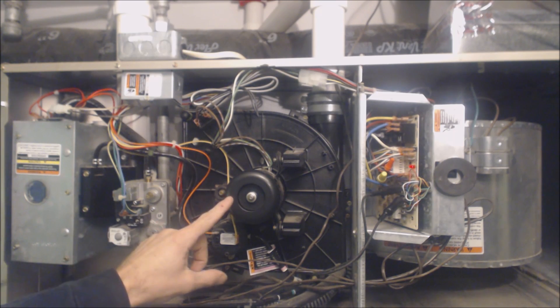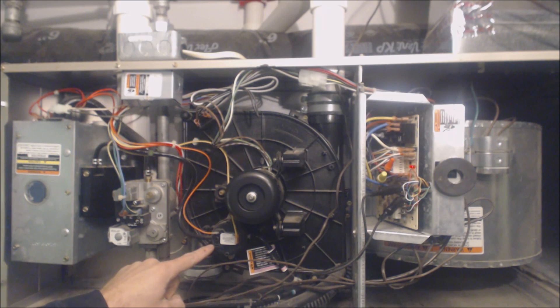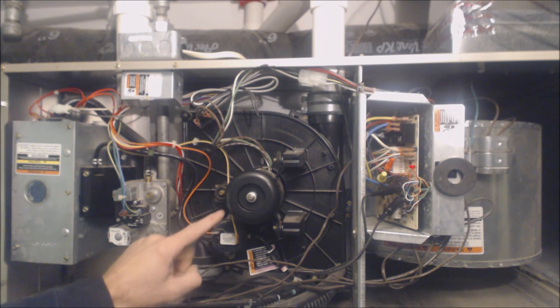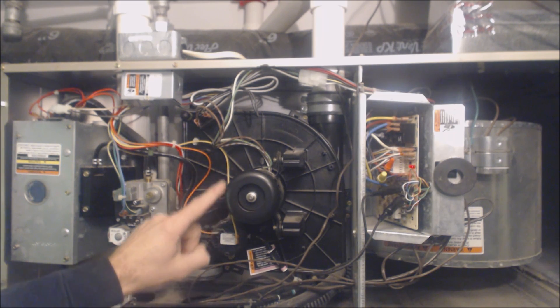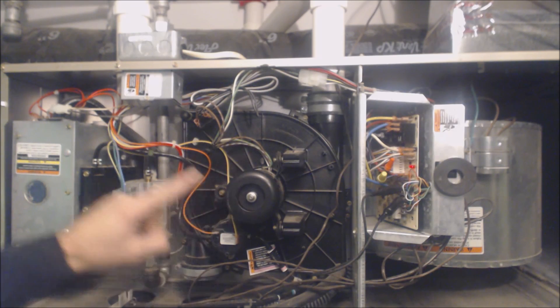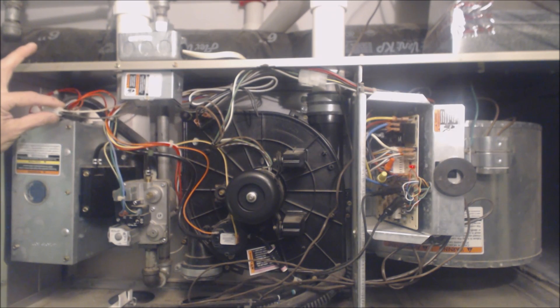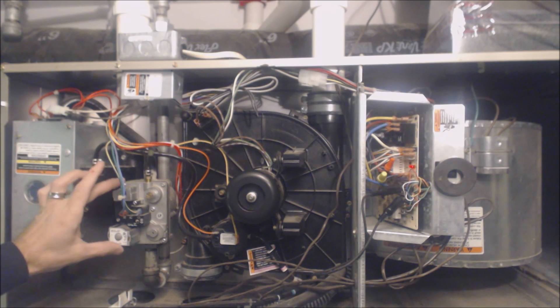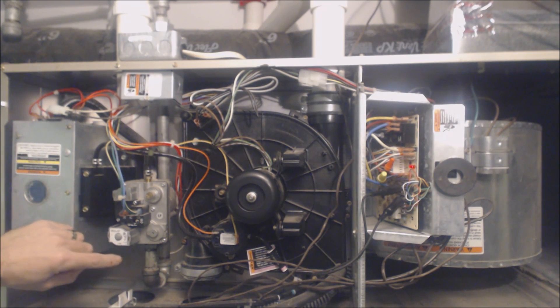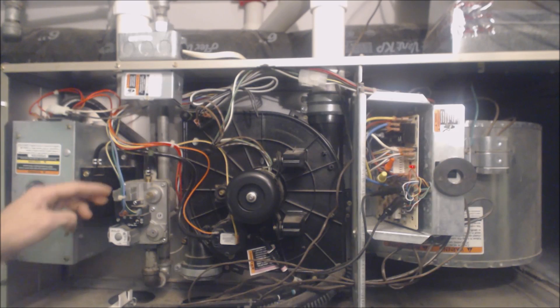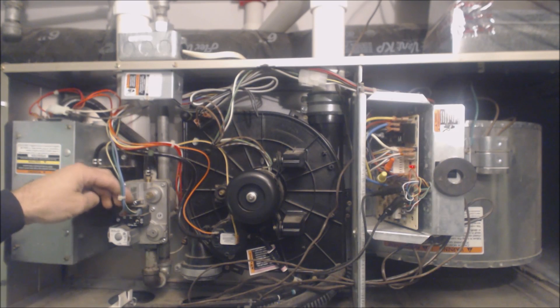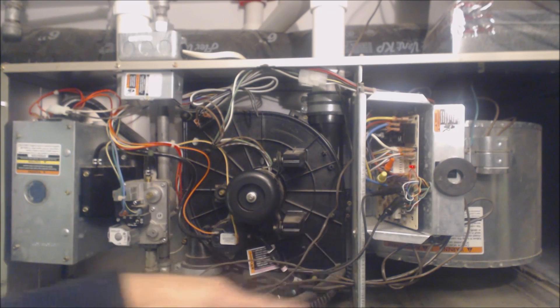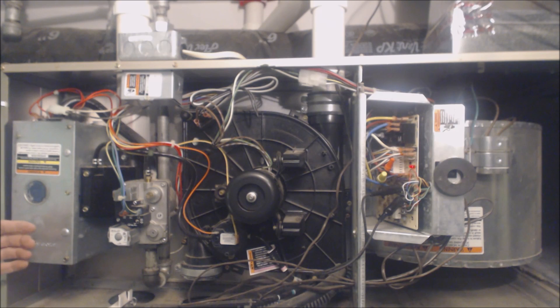You have the inducer motor turns on first. Then you have the pressure switch closes the electrical contacts proving that the inducer motor is running and nothing's blocking the exhaust pipe. After that, the hot surface igniter turns cherry red powered by 120 volts. Then the gas valve, the electrical gas valve lets gas through for three seconds. It's powered by 24 volts off of the control board. Then the flame occurs.